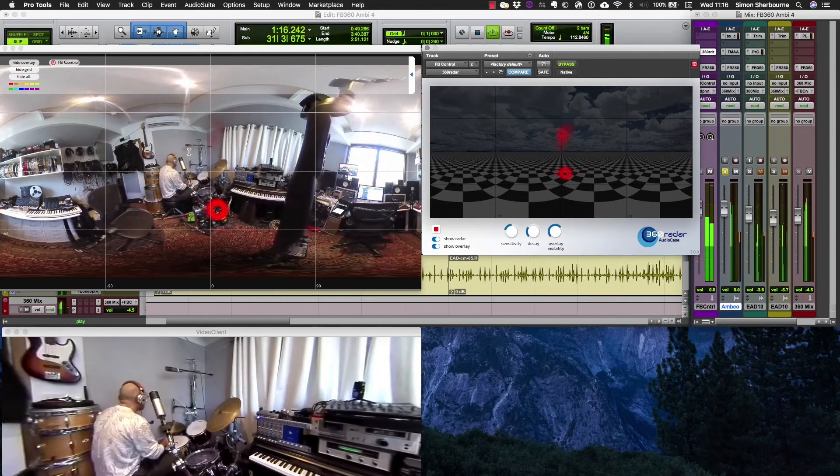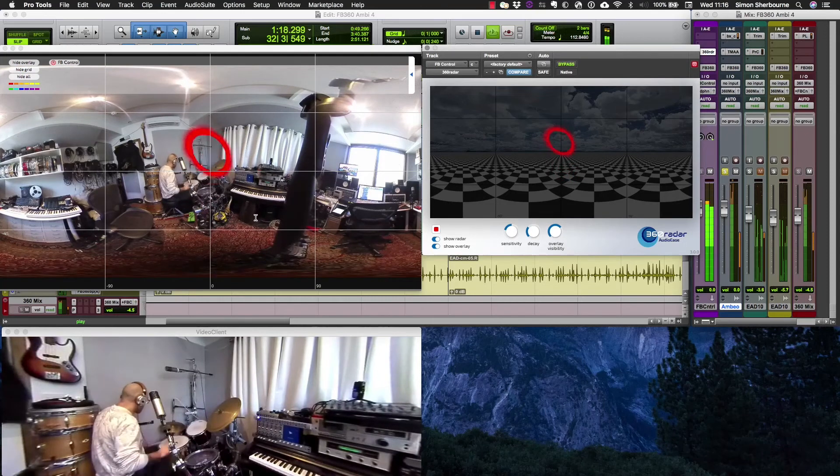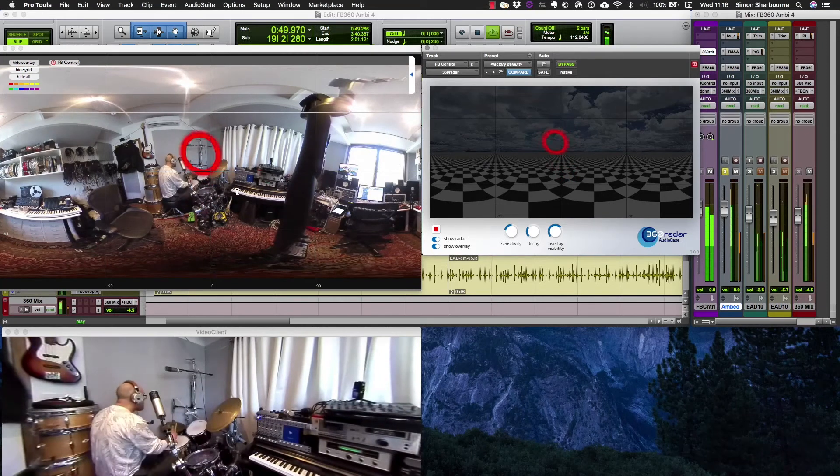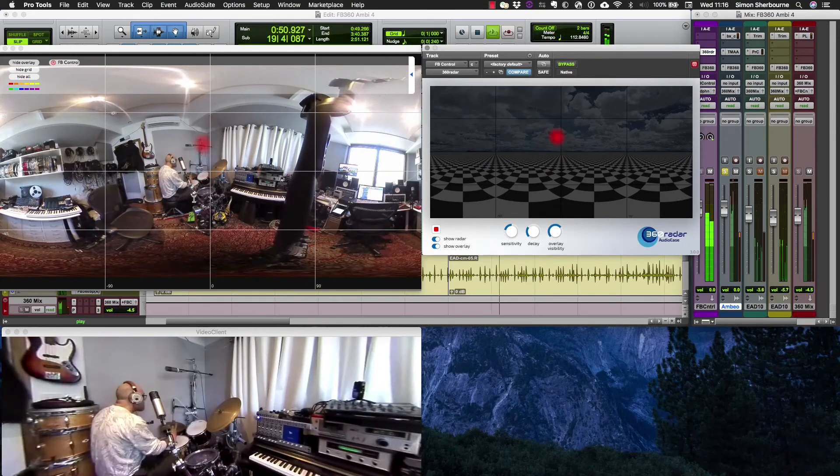So you can probably see this here is our snare and there's a kick drum down here.